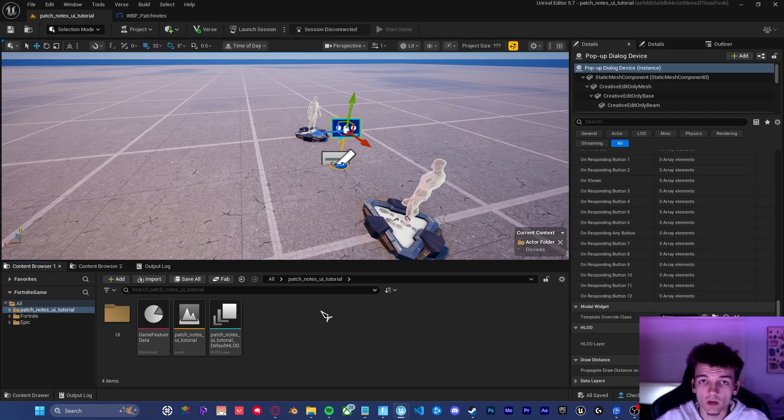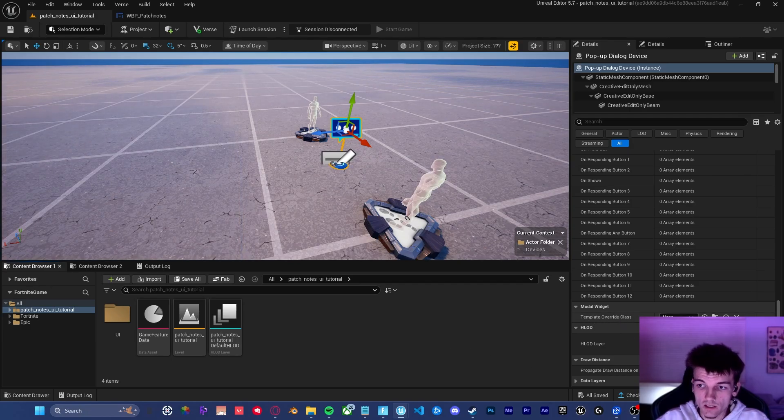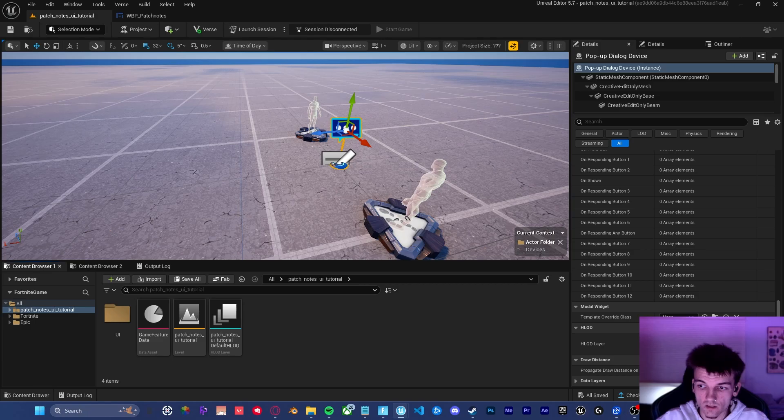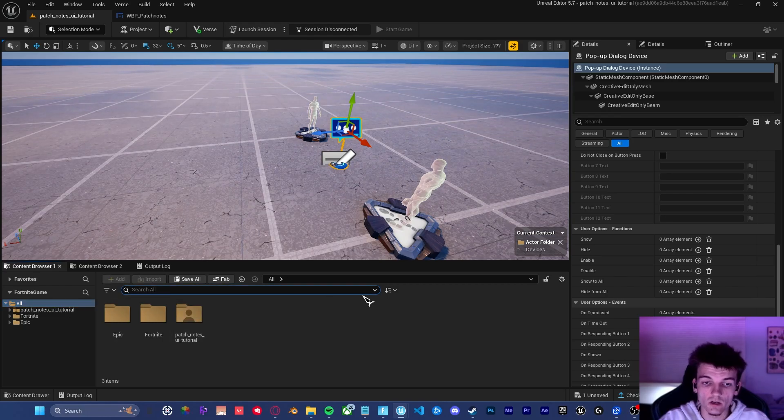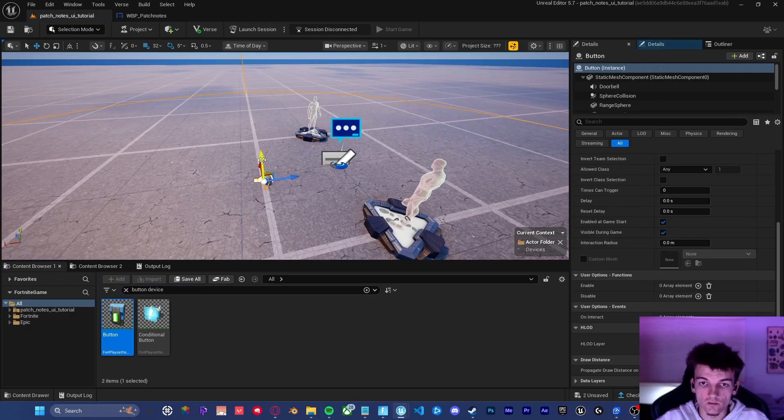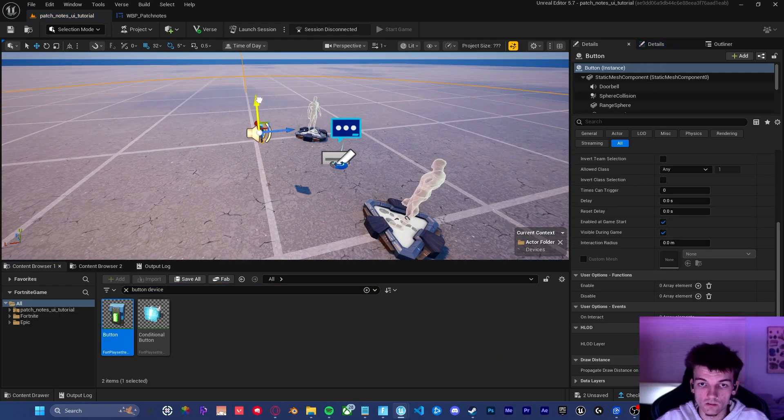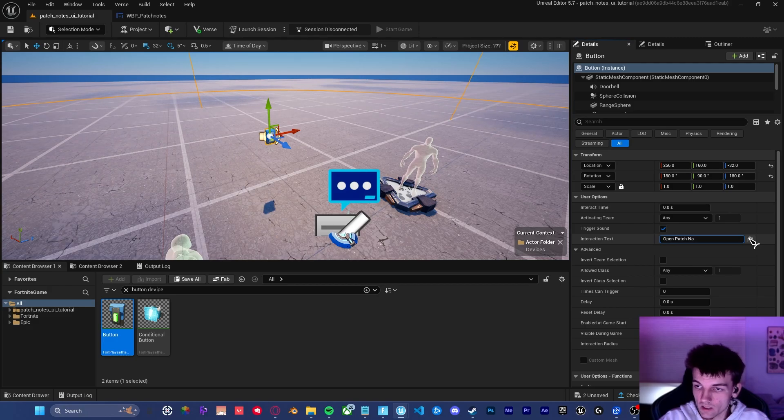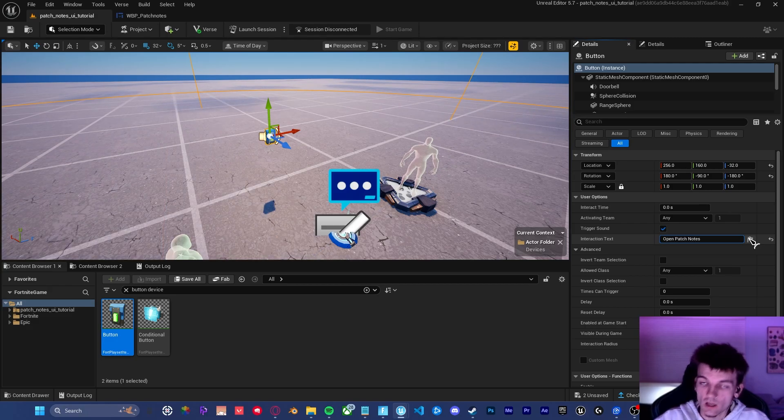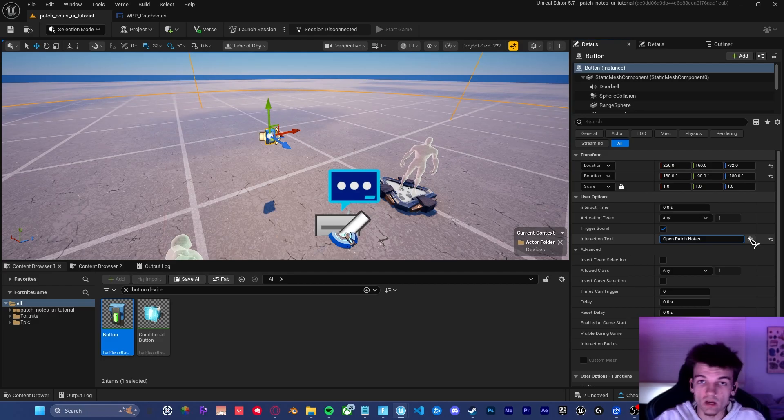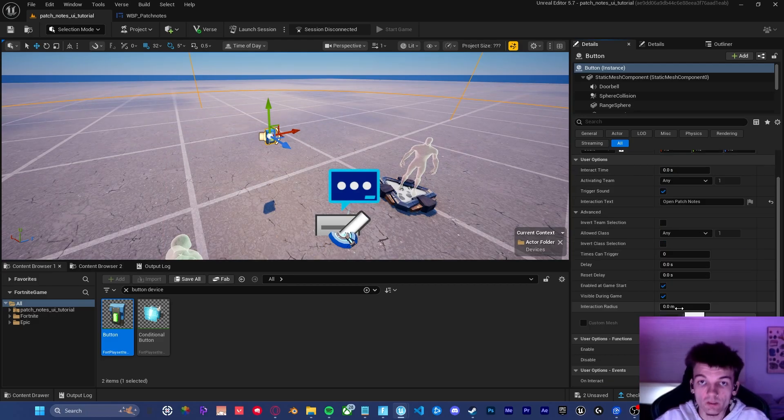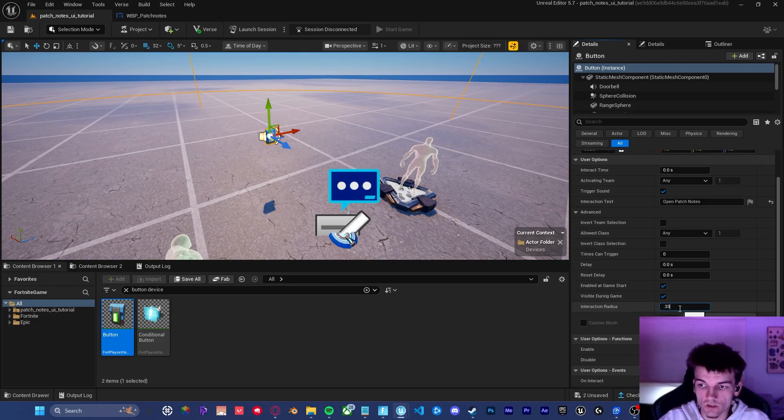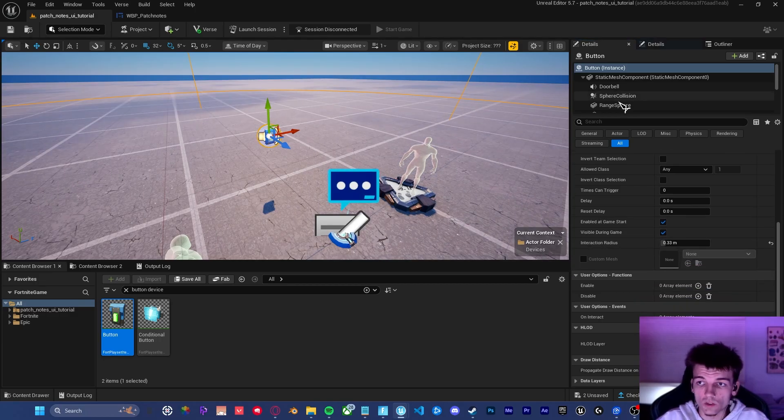At the very bottom of the pop up dialogue device, you can see a template override class. Go ahead and click the dropdown and select the WBP patch notes that we just created. The next thing that we want to do is go back to your content browser and type in button device, drag that into the viewport as well. And now what we want to do is set the interaction text to open patch notes. I'm going to set the interaction radius to something like 0.33 just so that it's a little easier to see.